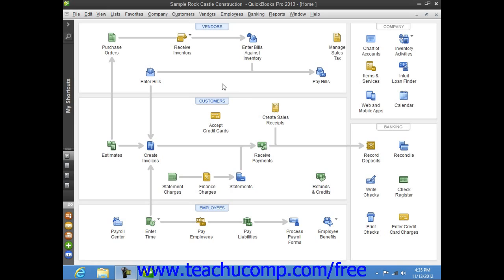In QuickBooks, you have the option to create both local and online backup copies of your company file. The online option allows you to create backup copies of your company file on Intuit servers. This is, however, a fee-based service that you will need to purchase separately. You can create local backup copies for free within the software and simply store them off-site for added security if desired.